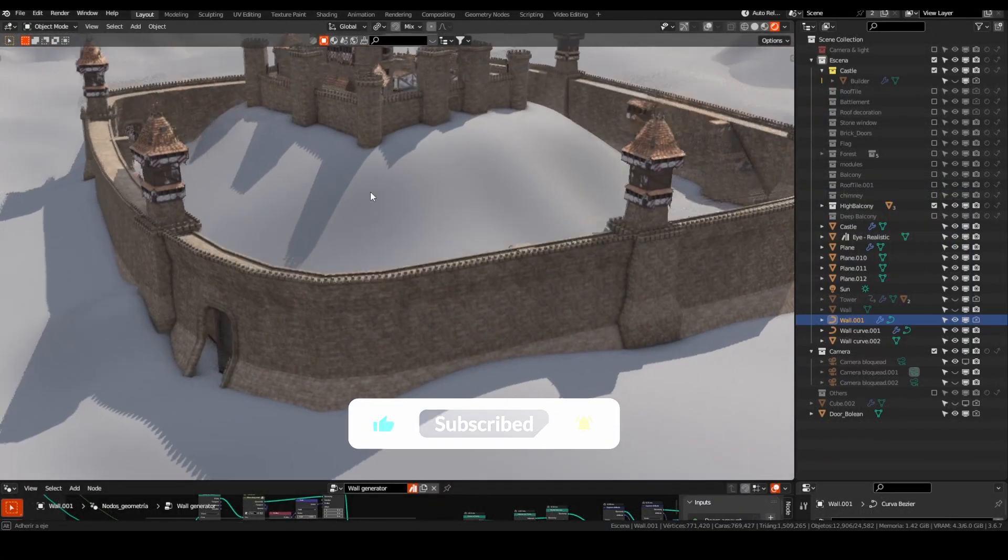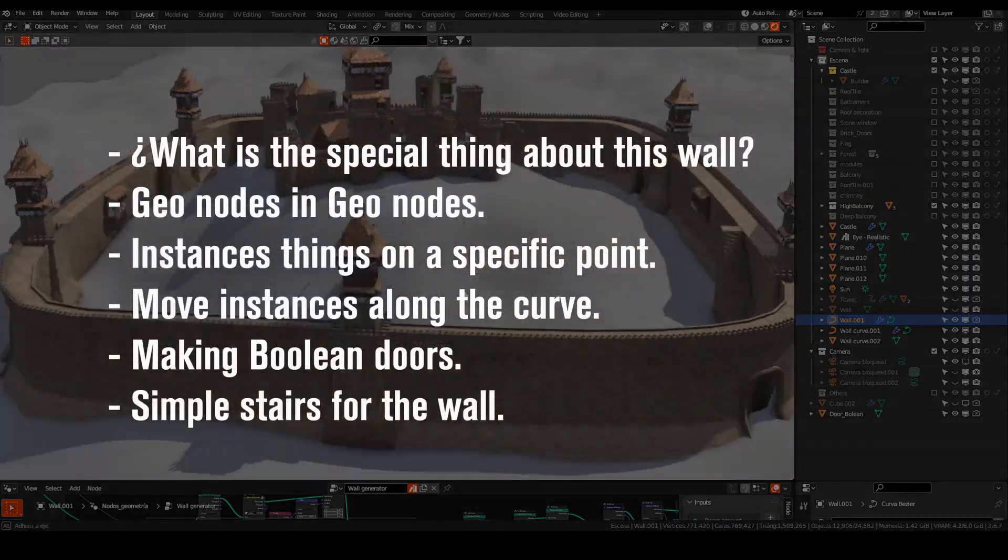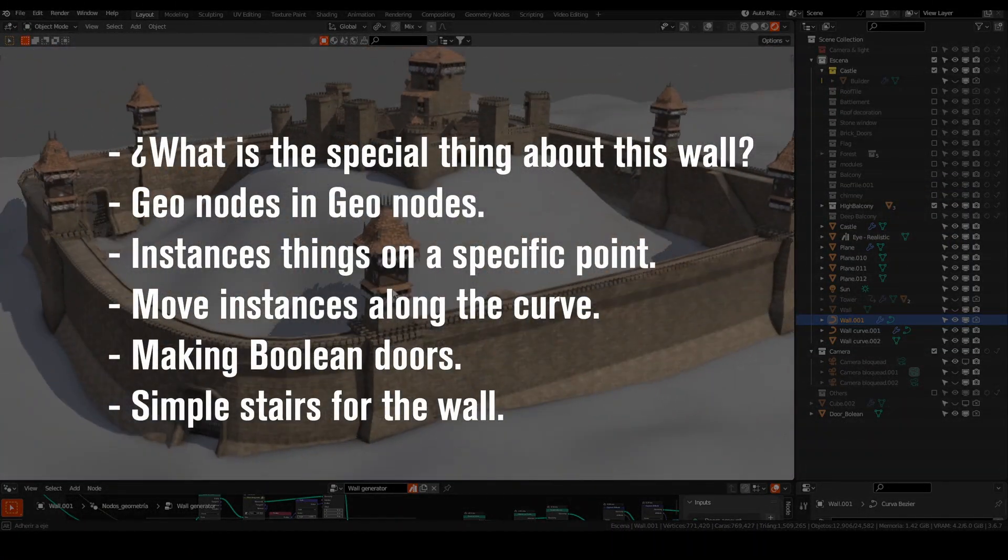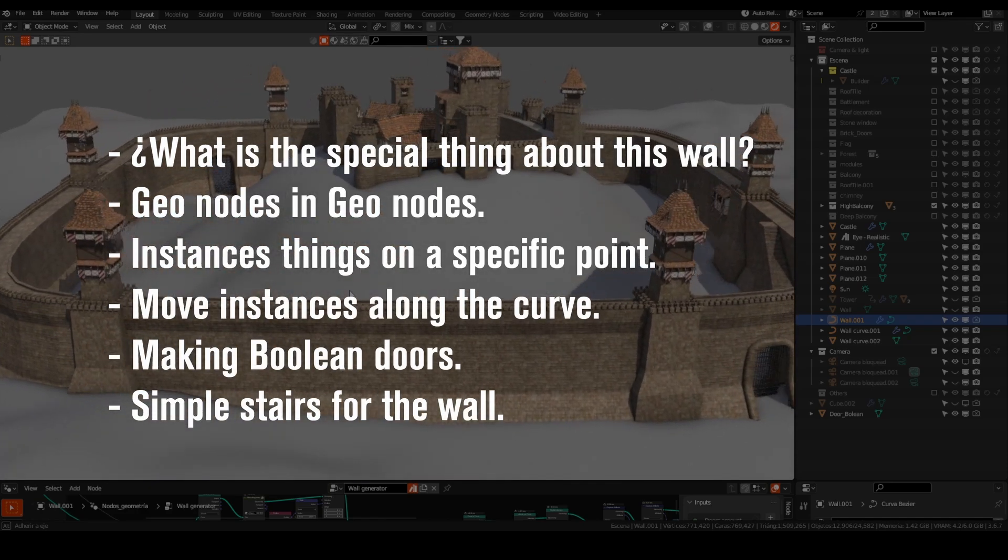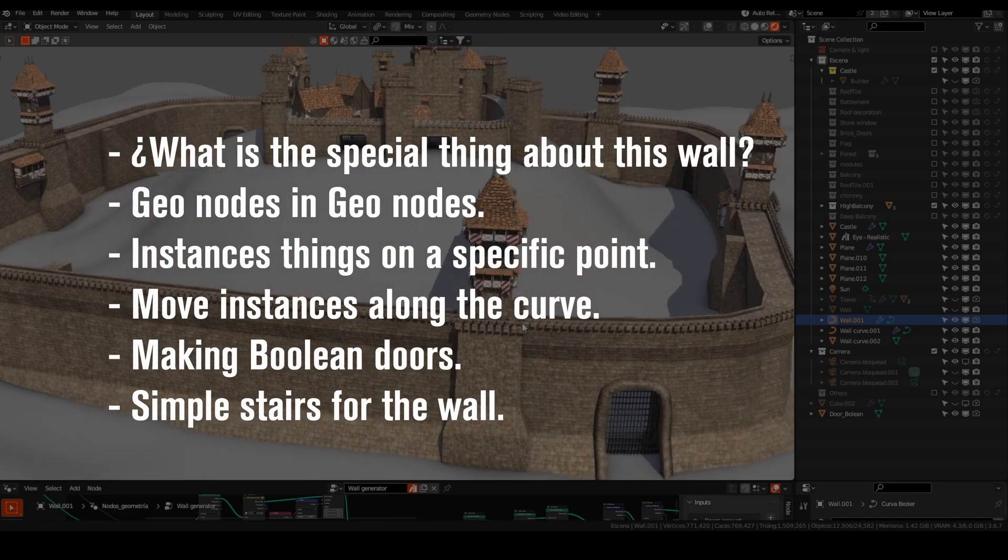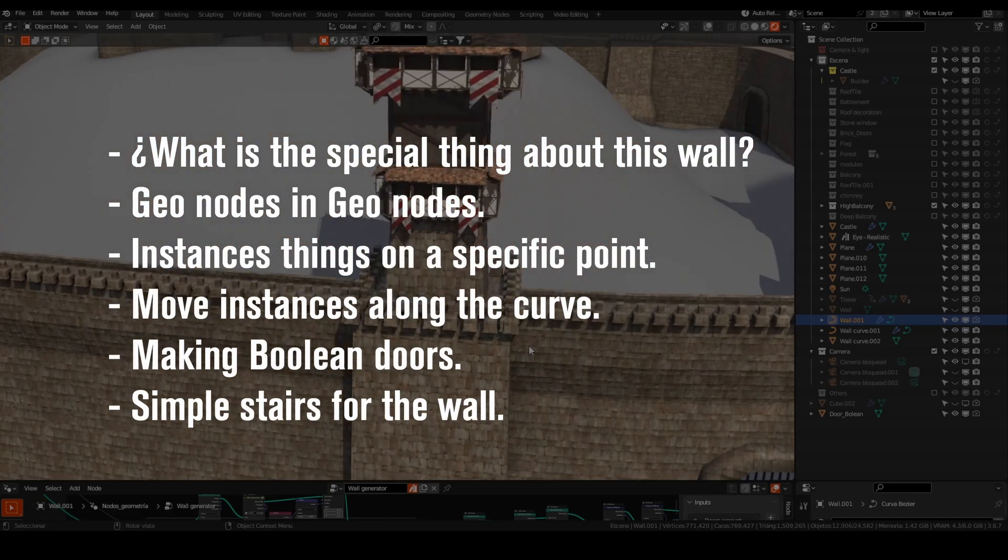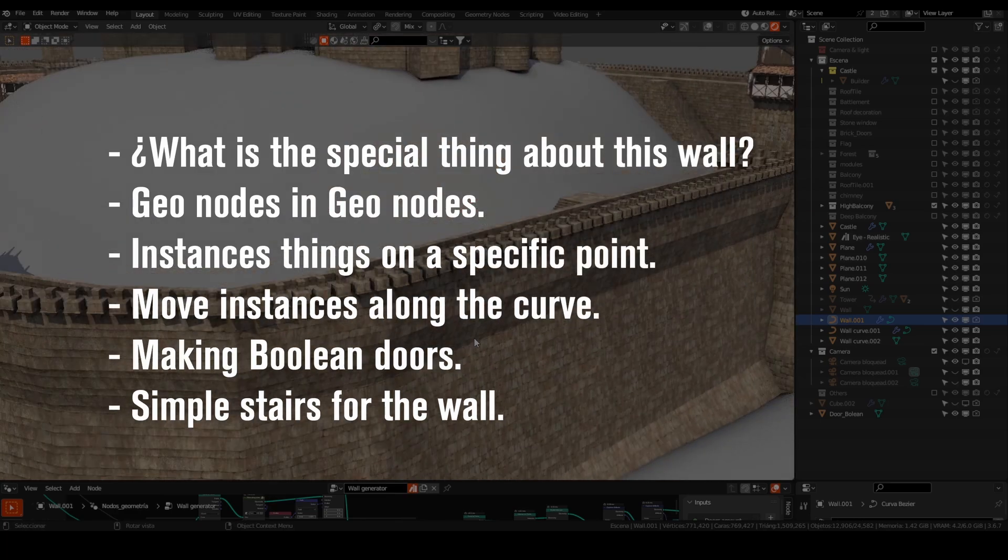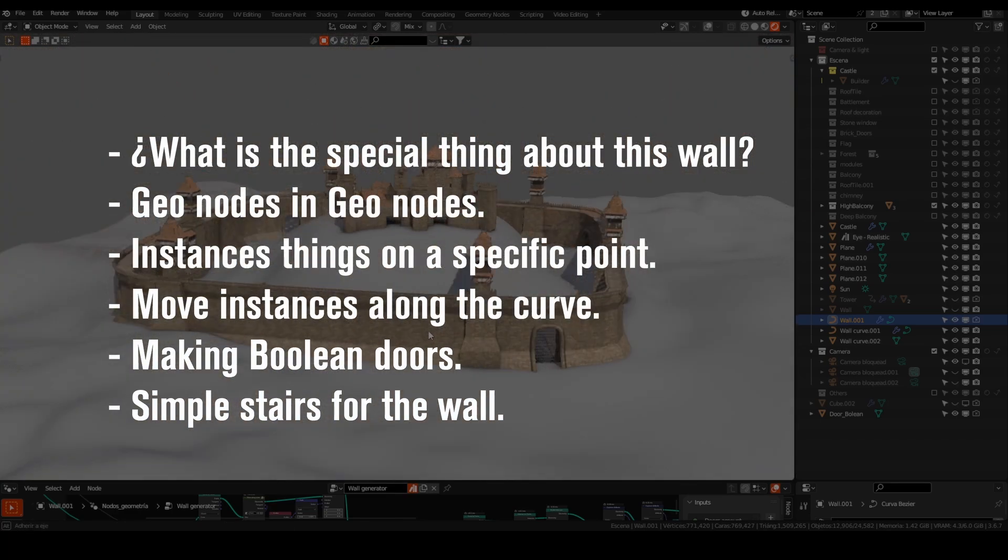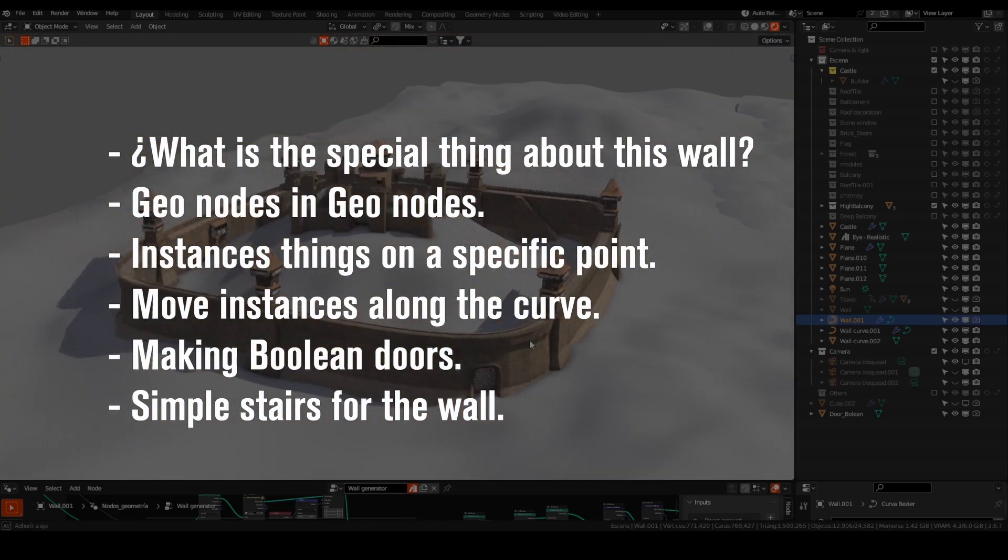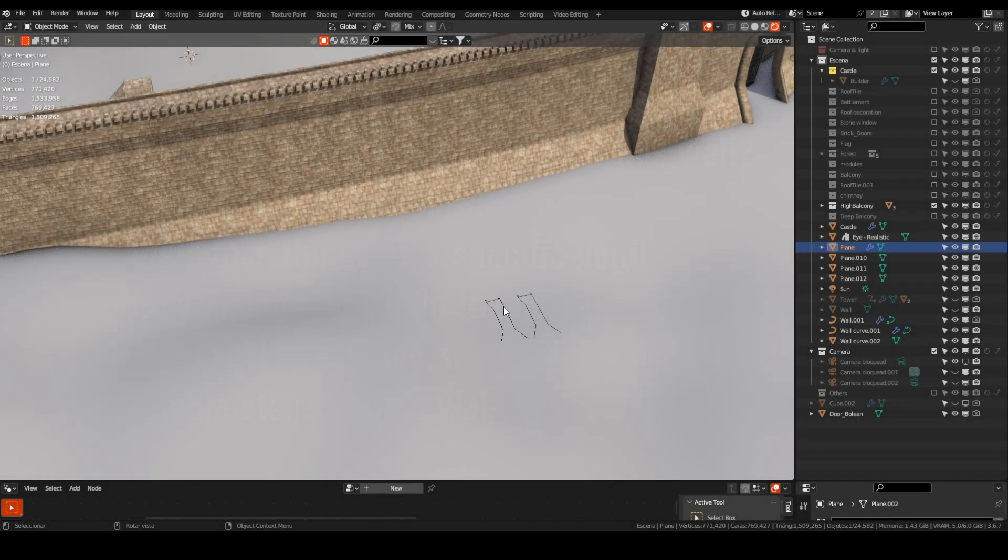The point of this lesson: What is the special thing about this wall? Geonodes in Geonodes, instance things on a specific point, move instances along the curve, making Boolean doors, and simple stairs for the wall. So let's start.